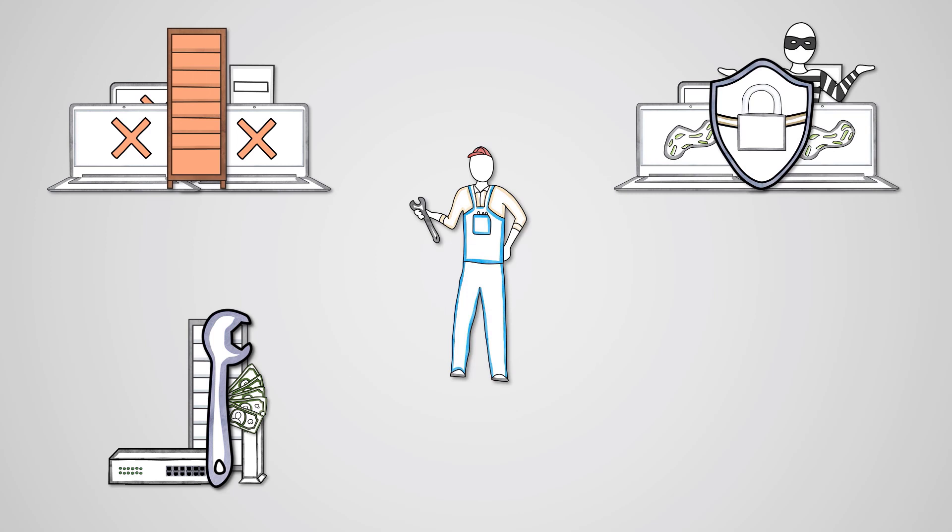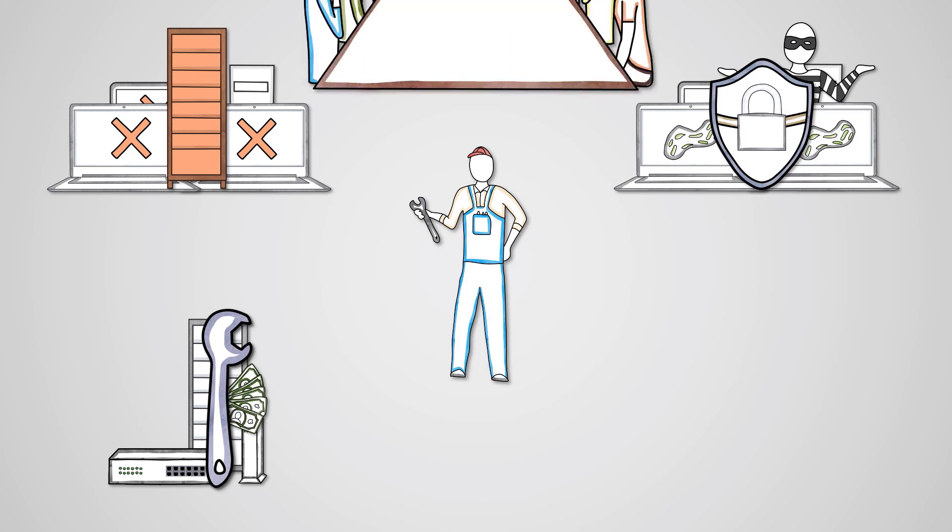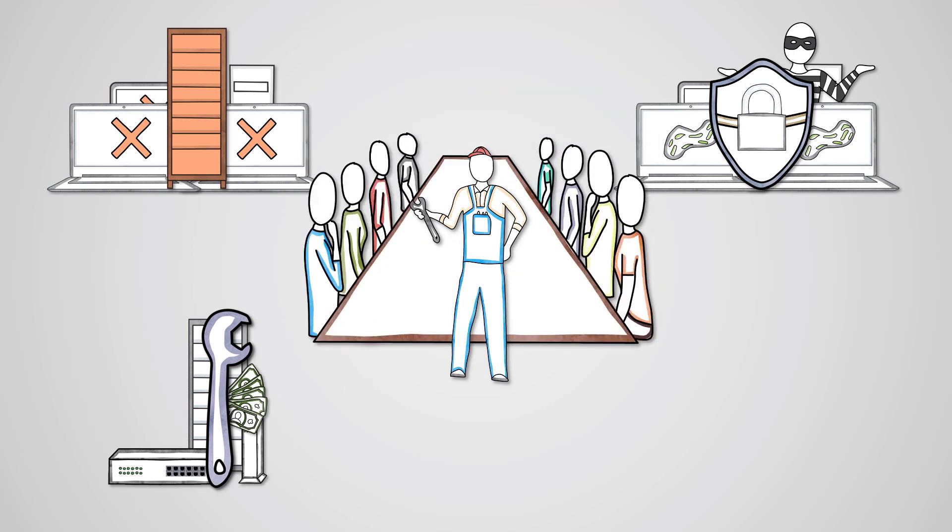Maintenance of the network can be complicated and requires specialist skills. This will normally involve hiring staff to maintain the network which will be an additional cost.